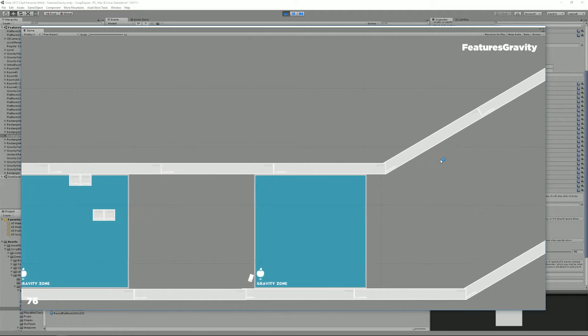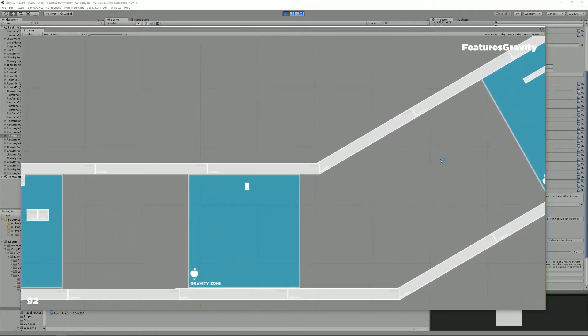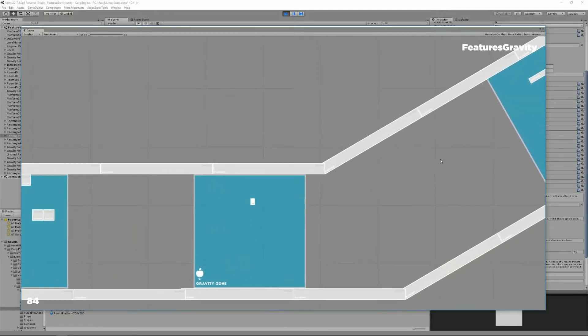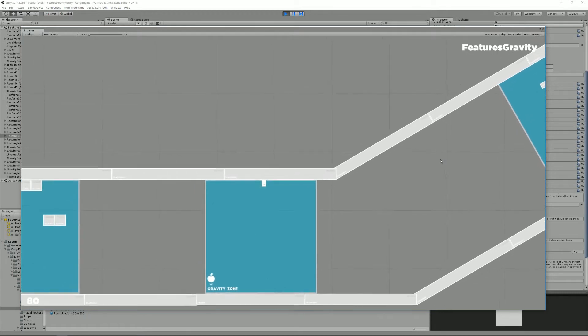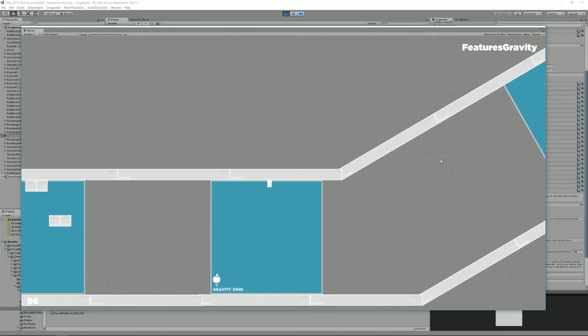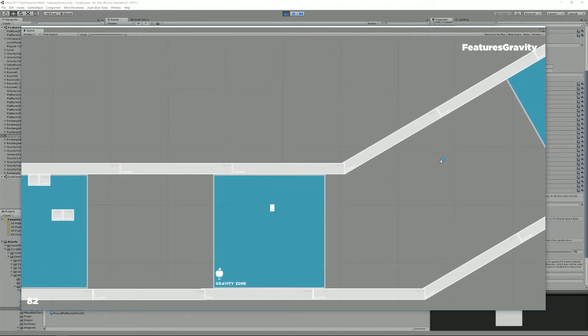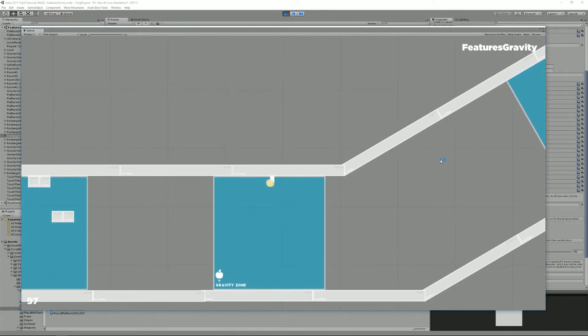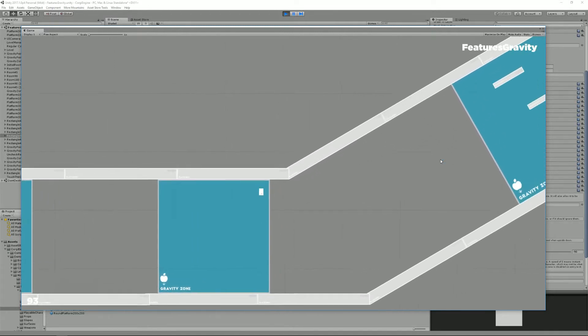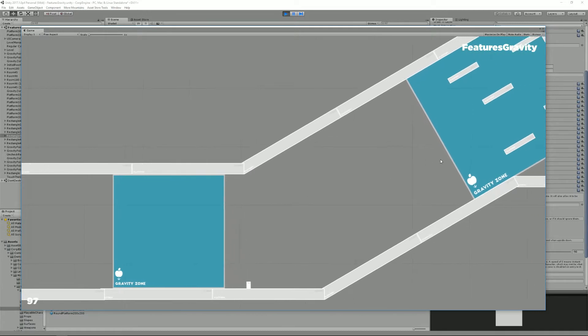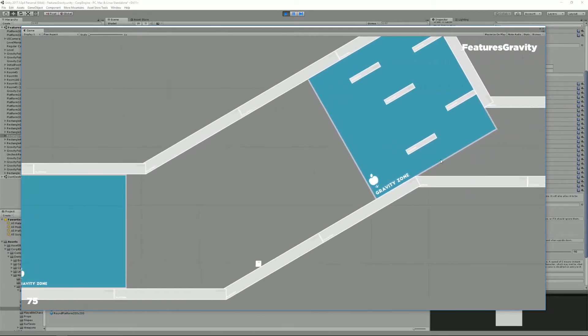These gravity zones also allow you to have different gravity settings. So for example, this one has a different gravity direction but also a lower strength which means that I'm upside down but also kind of on the moon. As you can see, gravity is really low.